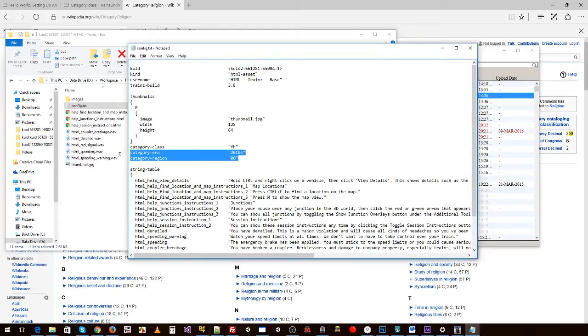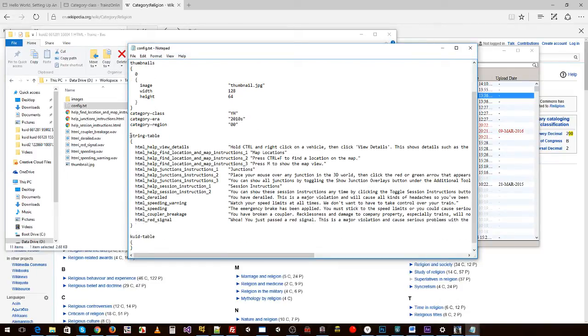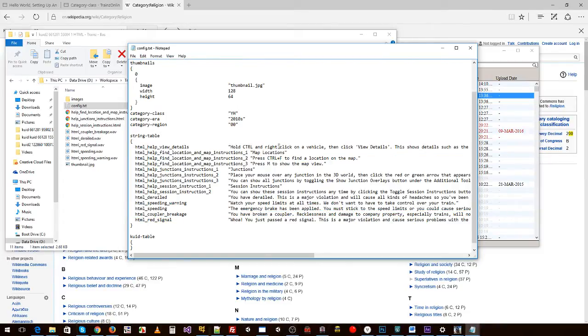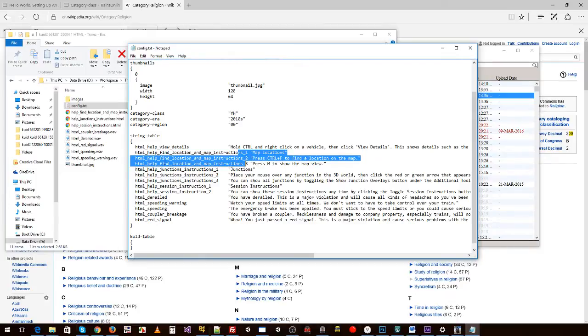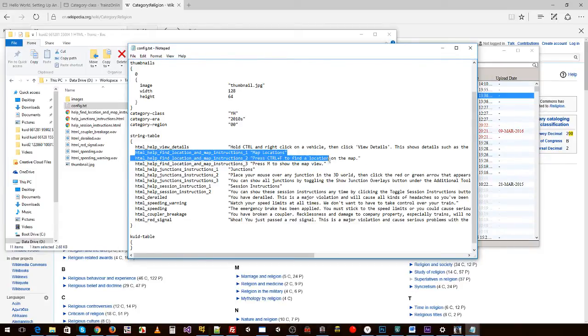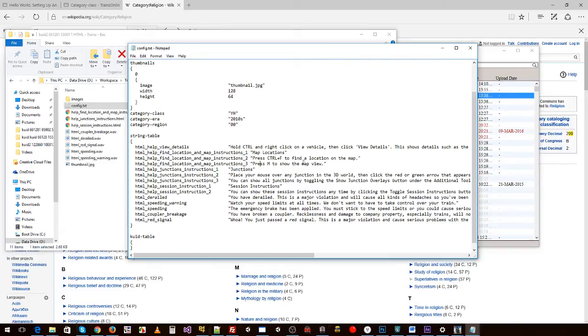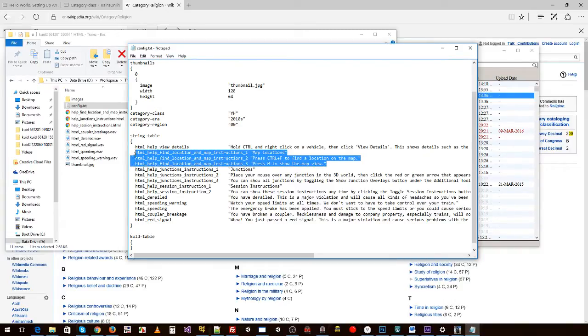String table - so in here we have some strings. We're going to take the example of the HTML help find location and map instructions. We've got three string entries in here: one is map locations, we're going to use that as a header in an HTML page. Number two is a message that says 'press Ctrl F to find a location on the map', and number three is 'press M to show map view'. So let's just focus on those three for now.